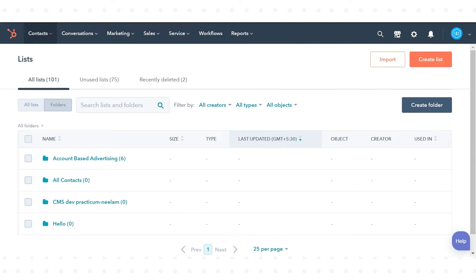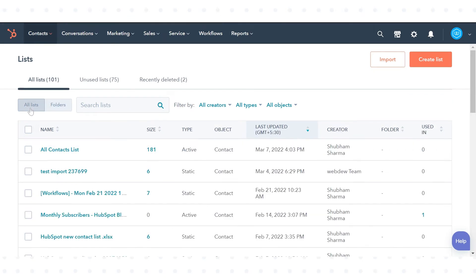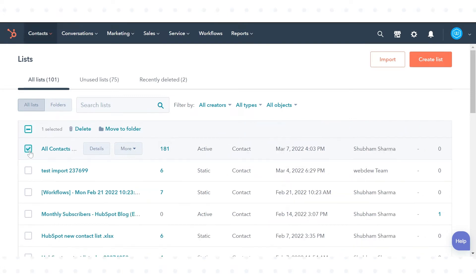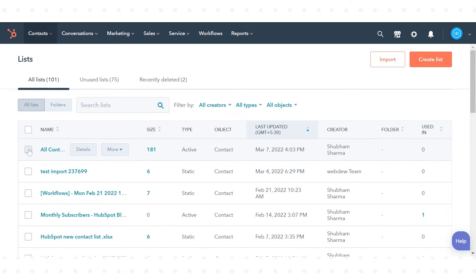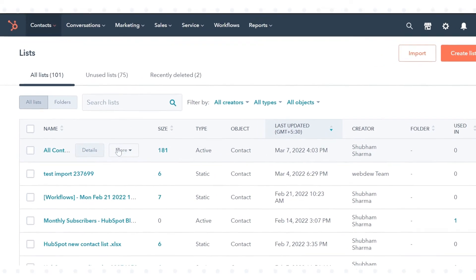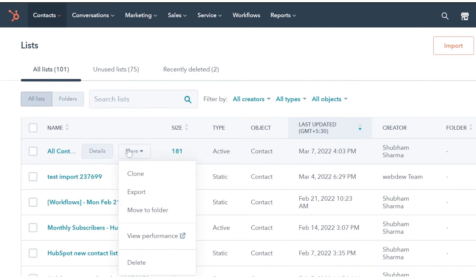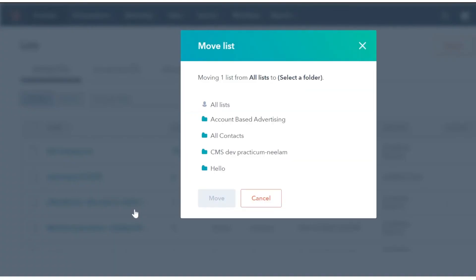To move lists into a folder, return to the All Lists tab. Select the checkbox next to the list you want to move into the folder, then click Move to Folder. You can also hover over an individual list, click the more drop-down menu, and select Move to Folder.